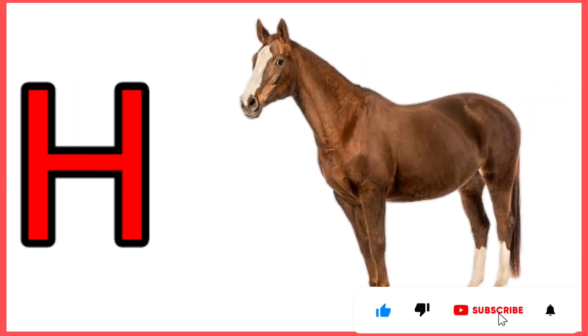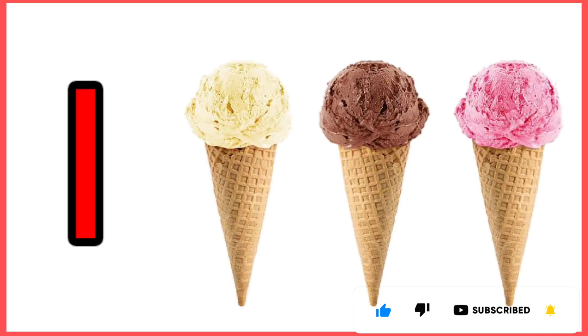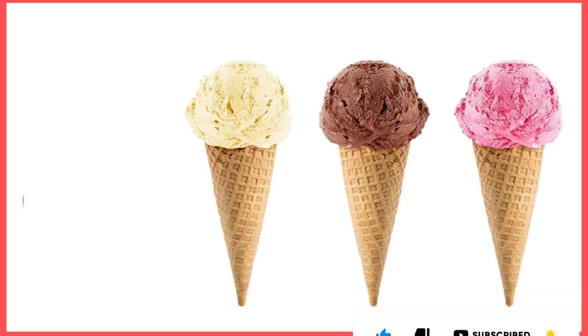G for Goat, H for Horse, I for Ice Cream.